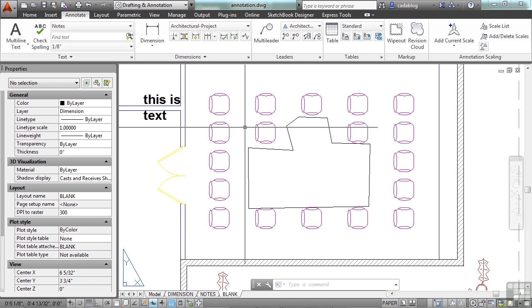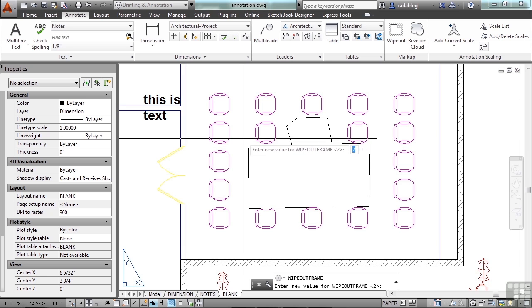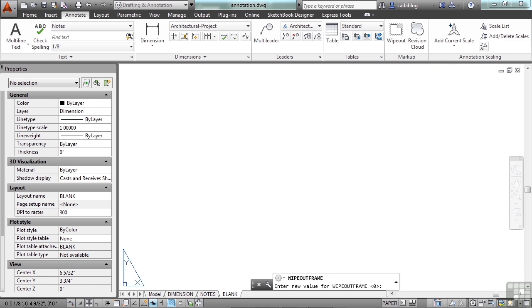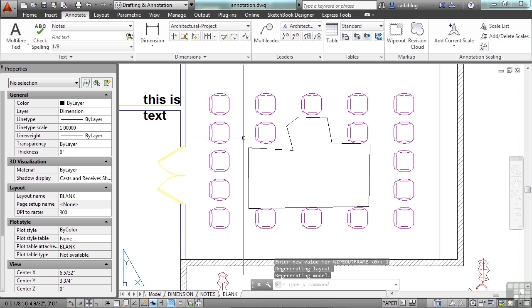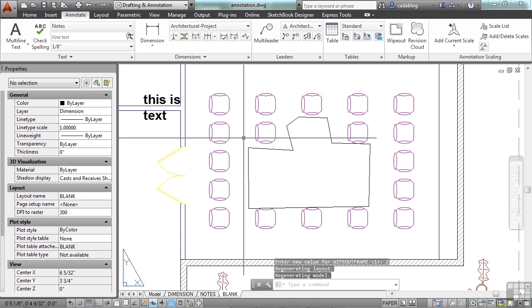If you're going to use wipeouts, I suggest that you use the frame setting set to two, or display without printing. You can type in wipeout frame and you can get to the system variable that controls that. Right now it's set to two. If you set it to zero that's off. Set it to one is on but will plot. Set to two will be on but won't plot.